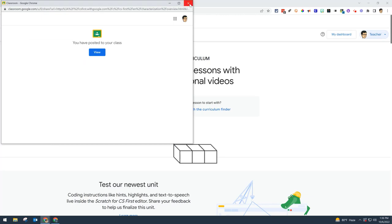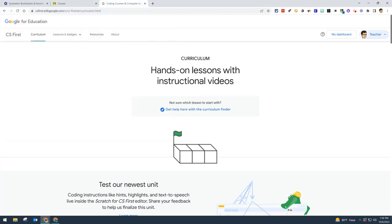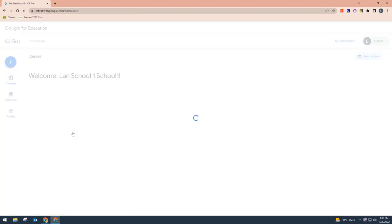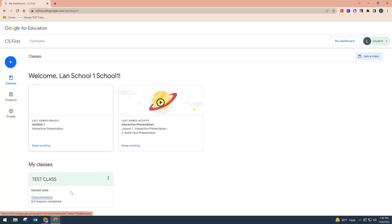I can view this in my Google Classroom, but let me show the student side one more time. On the student side, after refreshing, you'll see that the Characterization lesson is now available for students.